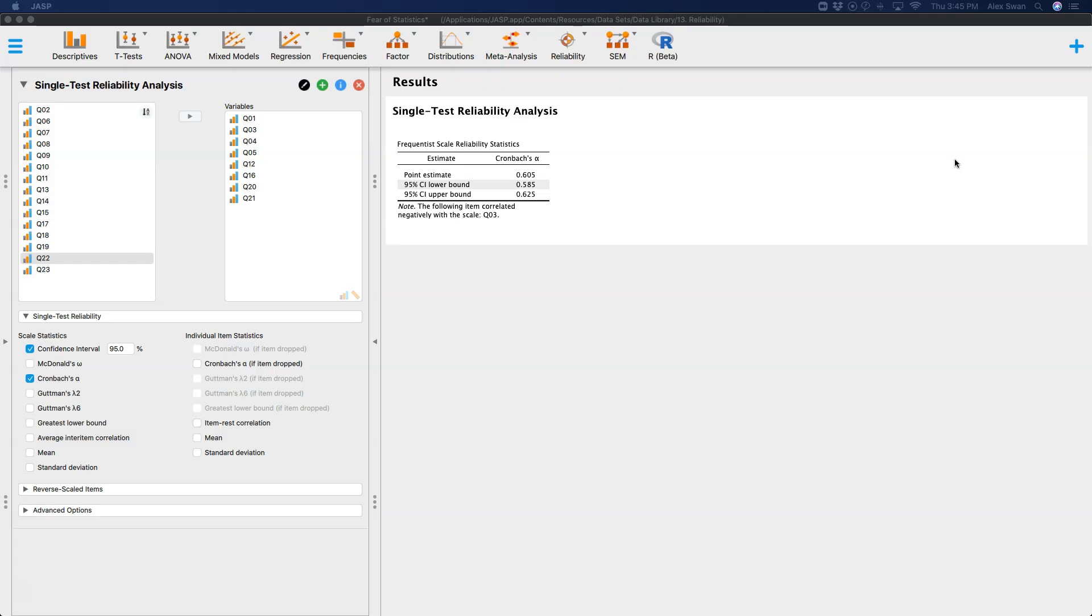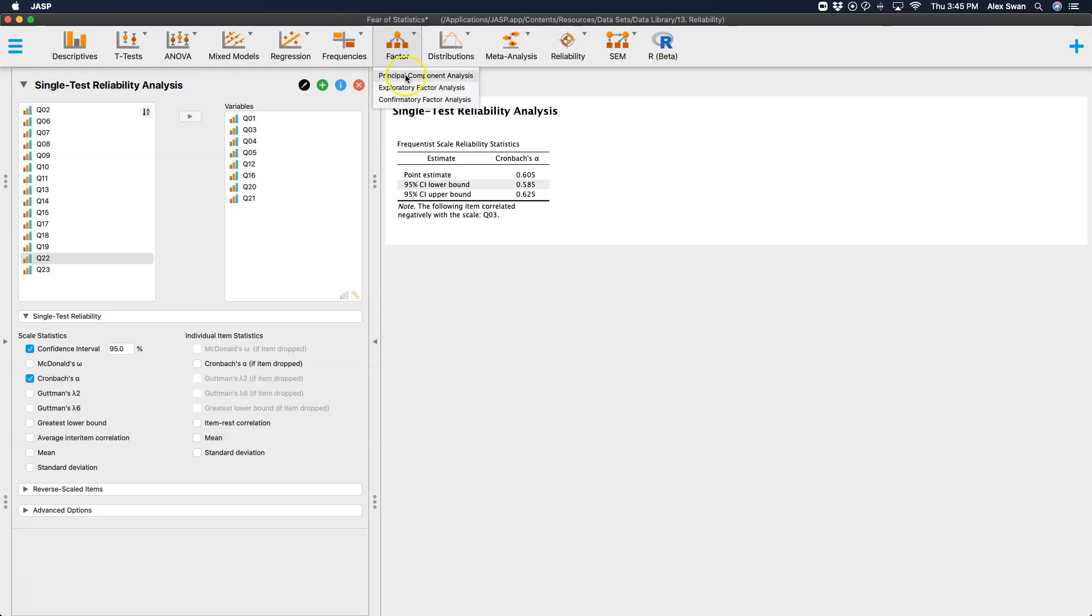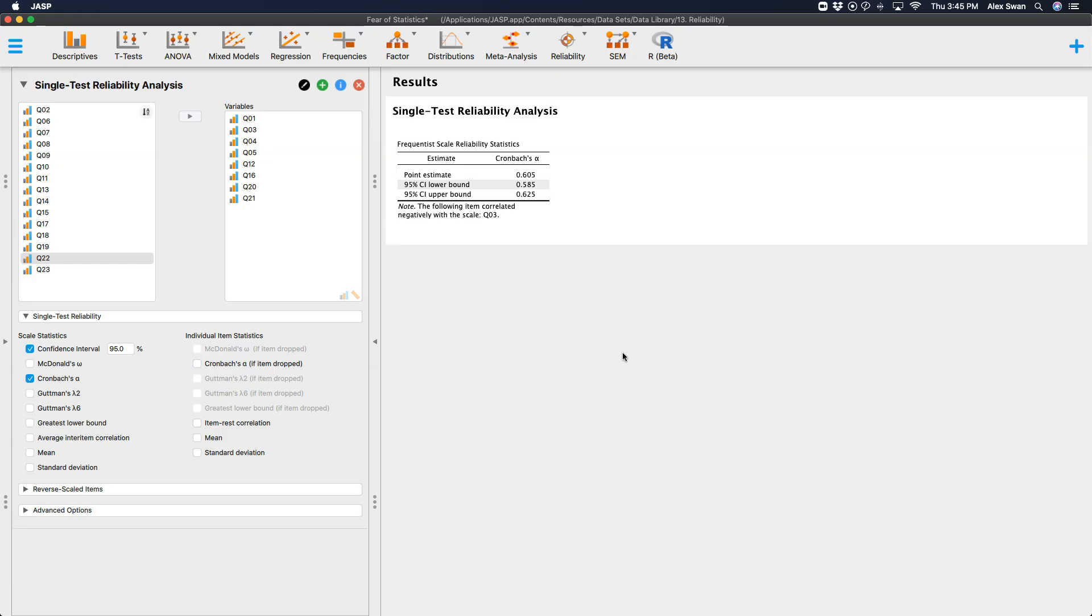Now this is not a measure of whether the scale itself is unidimensional. That is, whether or not the scale is a single construct or multiple constructs. That's what you'd have to do a factor analysis for, either an exploratory factor analysis or confirmatory factor analysis or principal components. So Cronbach's Alpha is only telling you whether or not your split half reliability if one half of the items is the same for one person as well as everyone else.